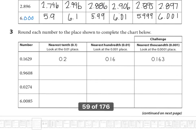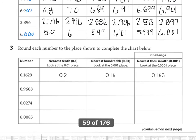Looking to the next problem: round each number to the place shown to complete the chart below. Here we're rounding to the nearest tenth place, so we look at the hundredths place. The number is zero and nine thousand six hundred eighty ten-thousandths. When I round to the tenths place, I look to the hundredths — this nine becomes a ten — and so the answer rounded to the nearest tenth is one whole.